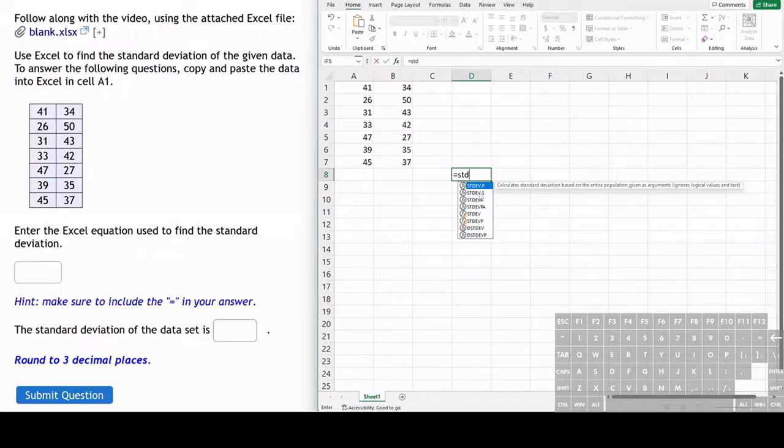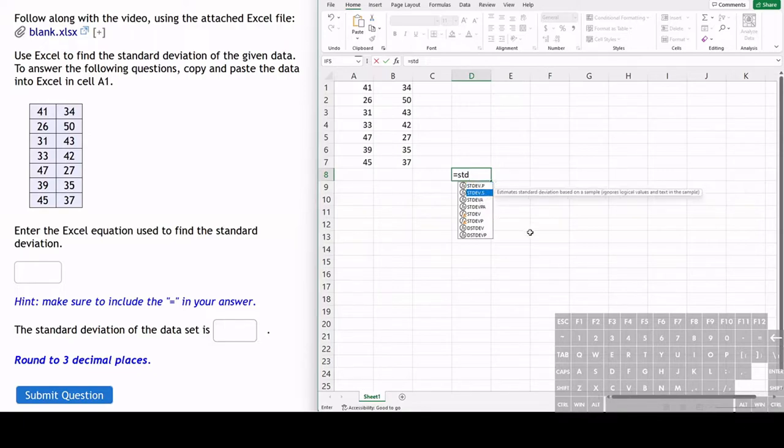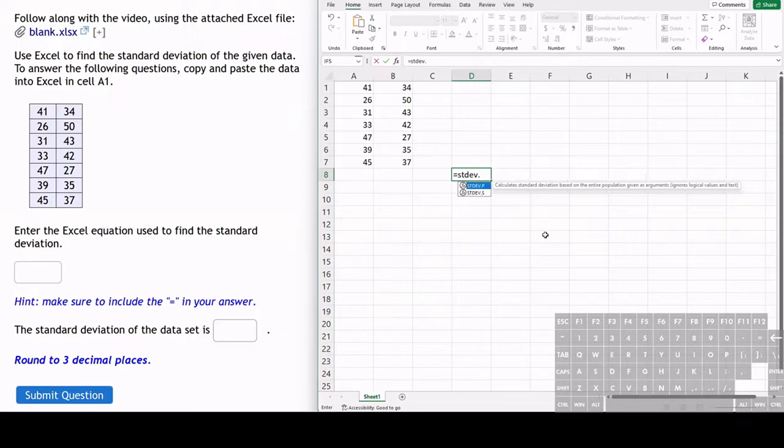The one that we use is STDEV.S. The dot S means that we are using a sample, or we're finding the standard deviation of a sample rather than entire population or other statistical analysis.